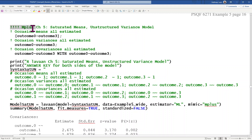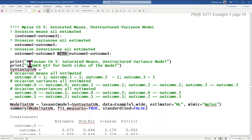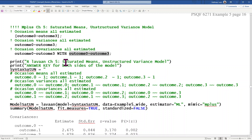Comments in M-plus are denoted with an exclamation point. To list covariances, the keyword is with — if you list a series of variables on both sides of with, that tells it to estimate all possible covariances. So I'm asking for six covariances in one line. Here is the corresponding Lavaan code for the saturated means unstructured model, or the H1 model. In Lavaan, comments are with a pound sign or hashtag, and all the model code is within a syntax object.